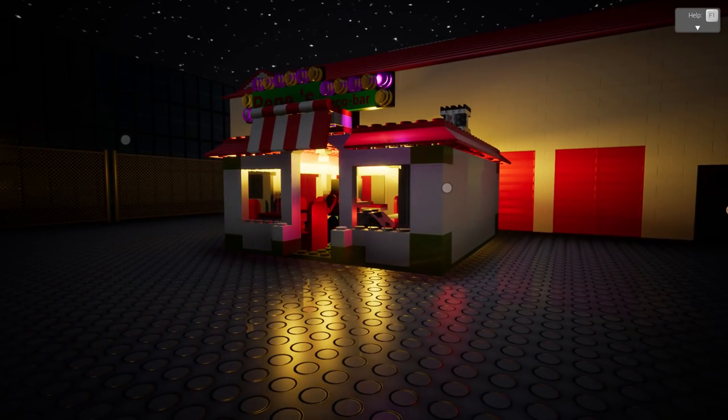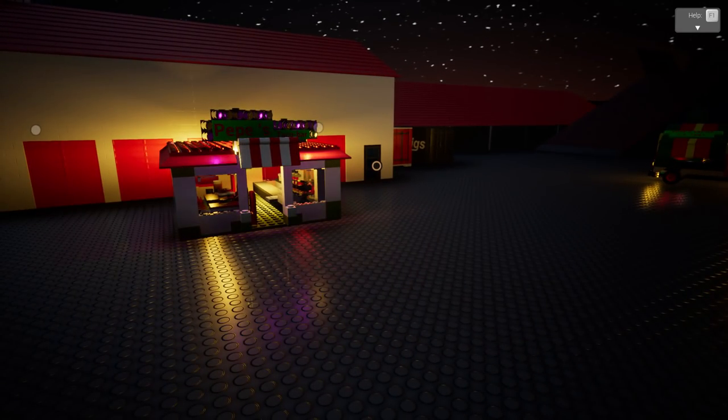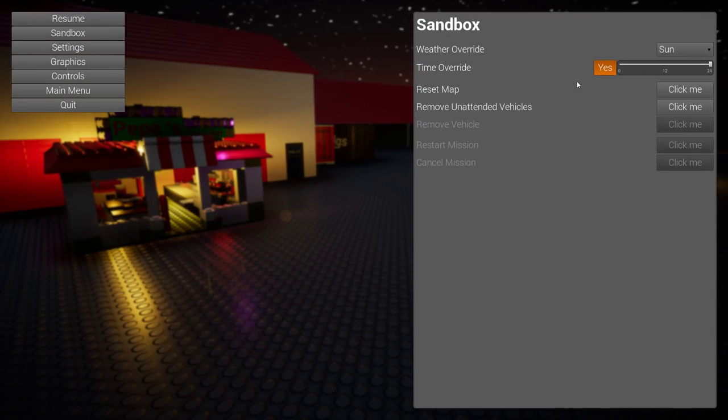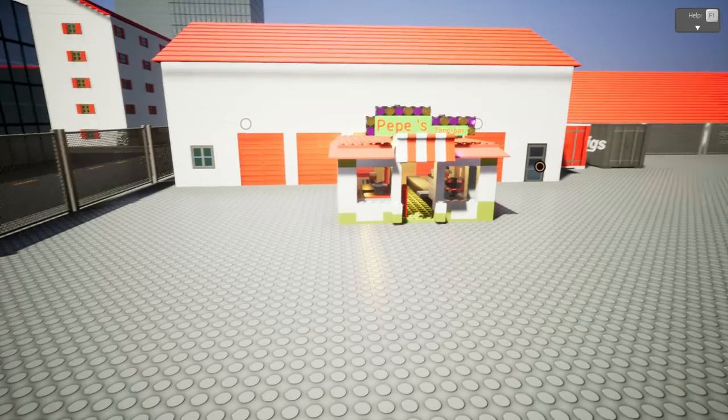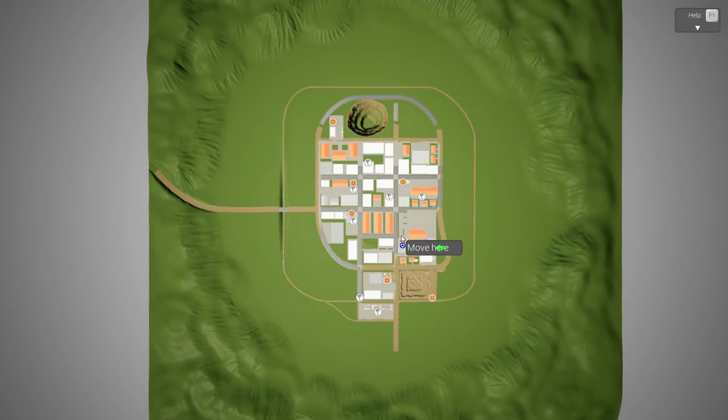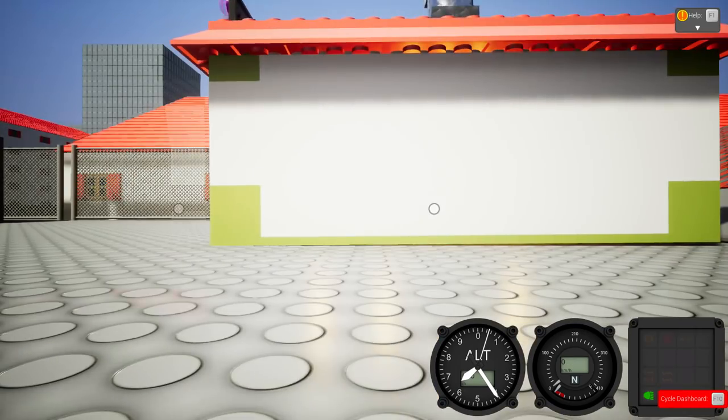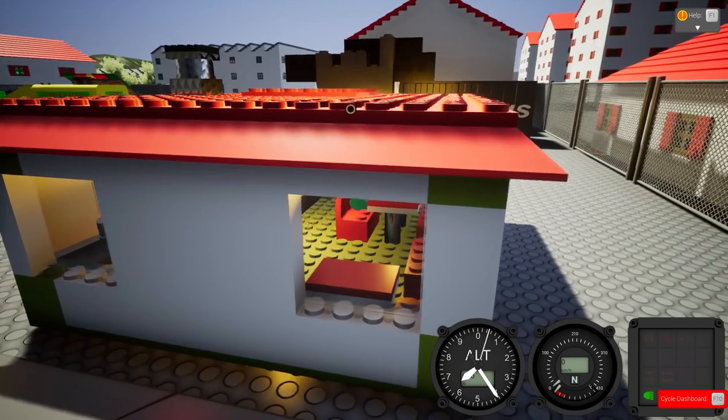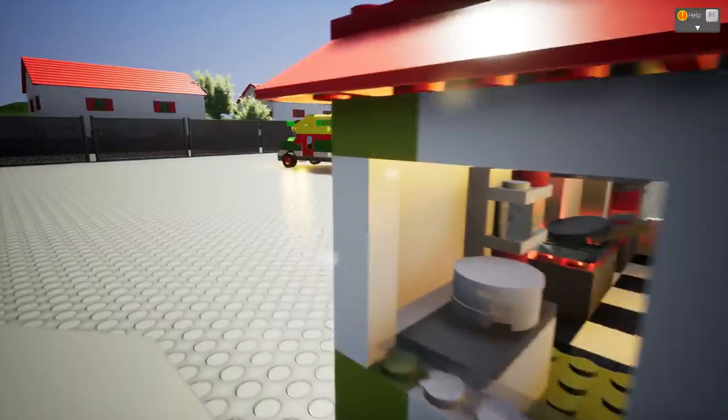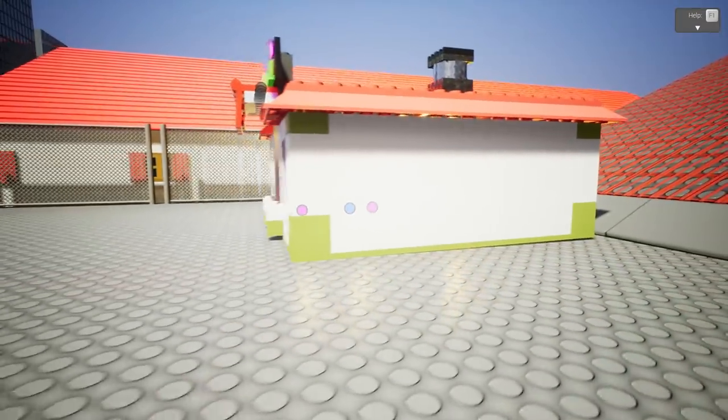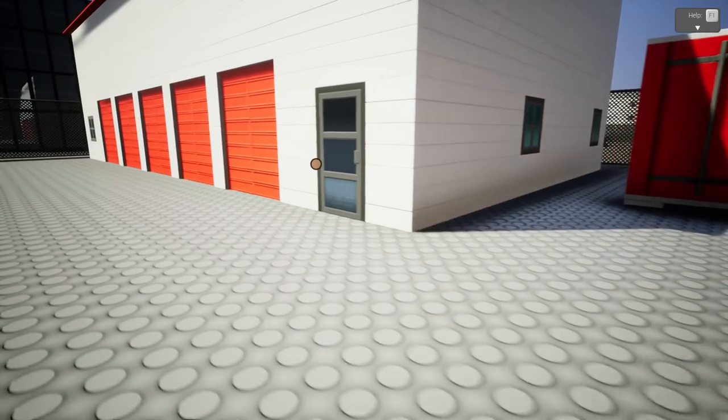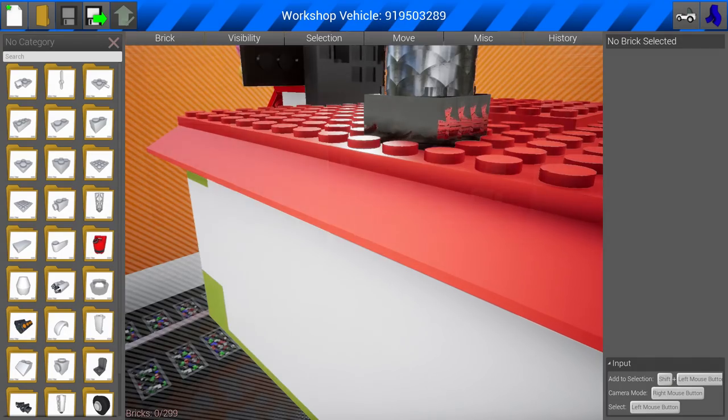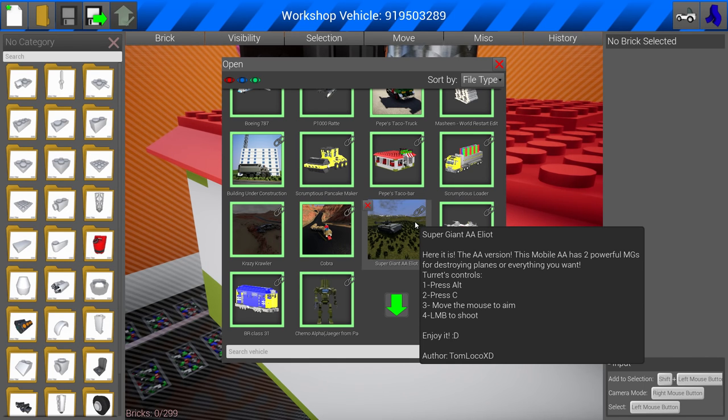I don't know what else to say. These look absolutely fantastic. Let's go back over here to daytime real quick. These look so good that I'm going to feel absolutely terrible about slaughtering them. But you know it has to happen. It has to happen. We can't not blow these beautiful creations up. And blow them up, we will. Tom Loco with the XD or whatever that might be. Back again with the super giant AA Elliott. Let's check this thing out.